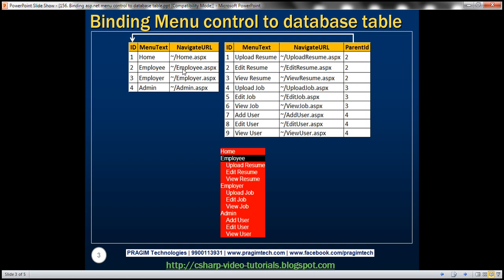Similarly, rows 4, 5, and 6 are the child items for Employer. We know this because the Parent ID is 3, and the Employer ID is 3. So basically, this column looks up in the parent table — pretty straightforward.